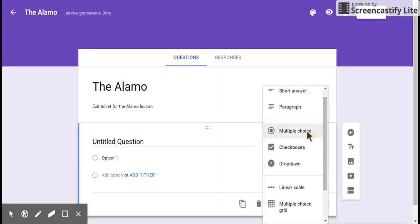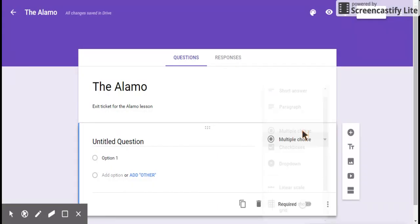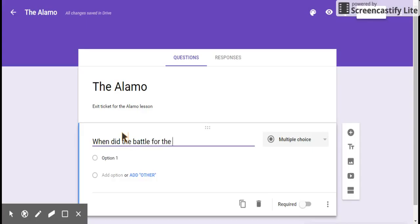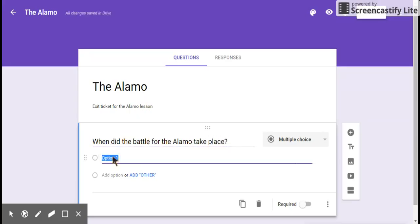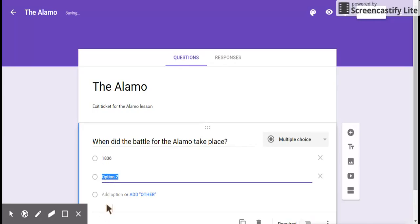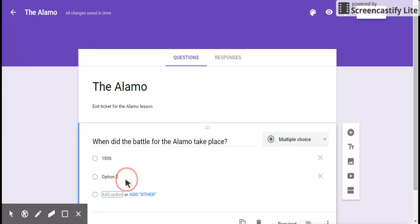Right now I'm going to make my first question a multiple choice question. And my question is going to be, when did the battle for the Alamo take place? And my option one, I'm going to select 1836, which happens to be the right answer. I'm going to hit enter. Or if you want, you can just go down and click the add option button. I just hit enter.